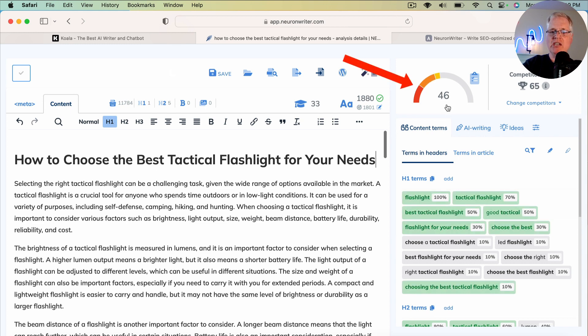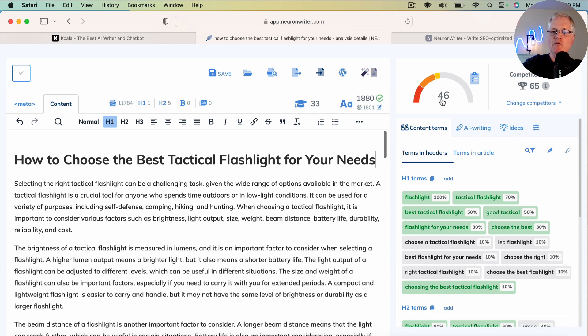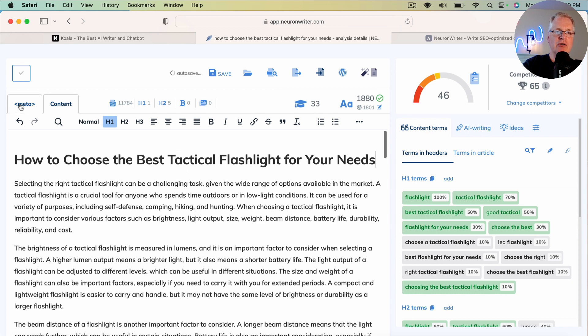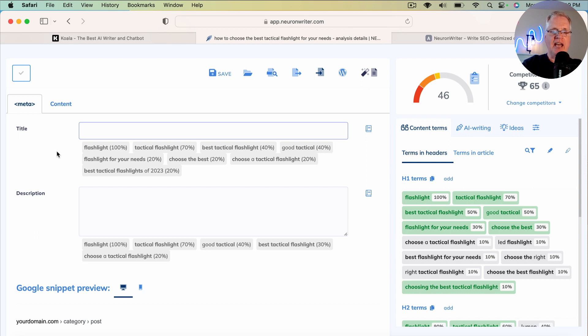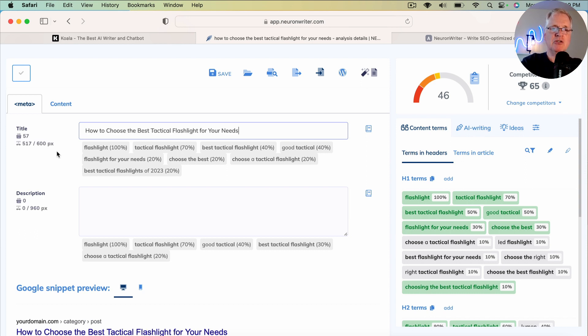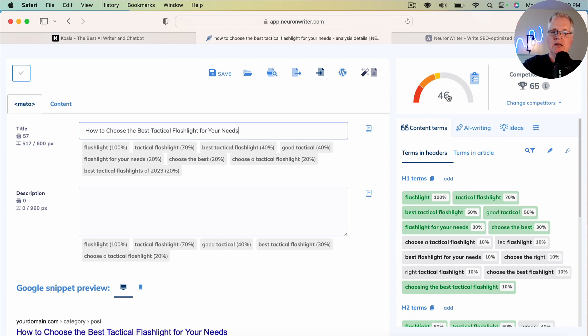So now my H1 title is in there. So it was a 26. Just by adding the H1 title, it jumped it up to a 46 score, SEO score in Neuron Writer. Of course, you want to make sure and always add your title tag as well. That's going to be the same as the title of your article. Note it's on a 46. Now it's jumped to a 67.